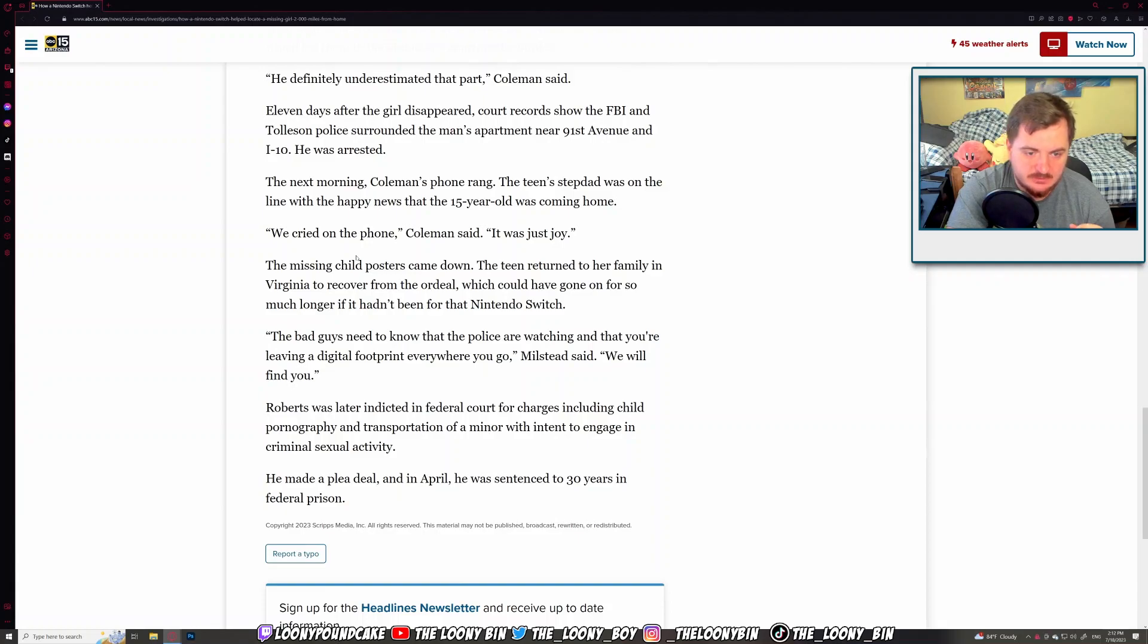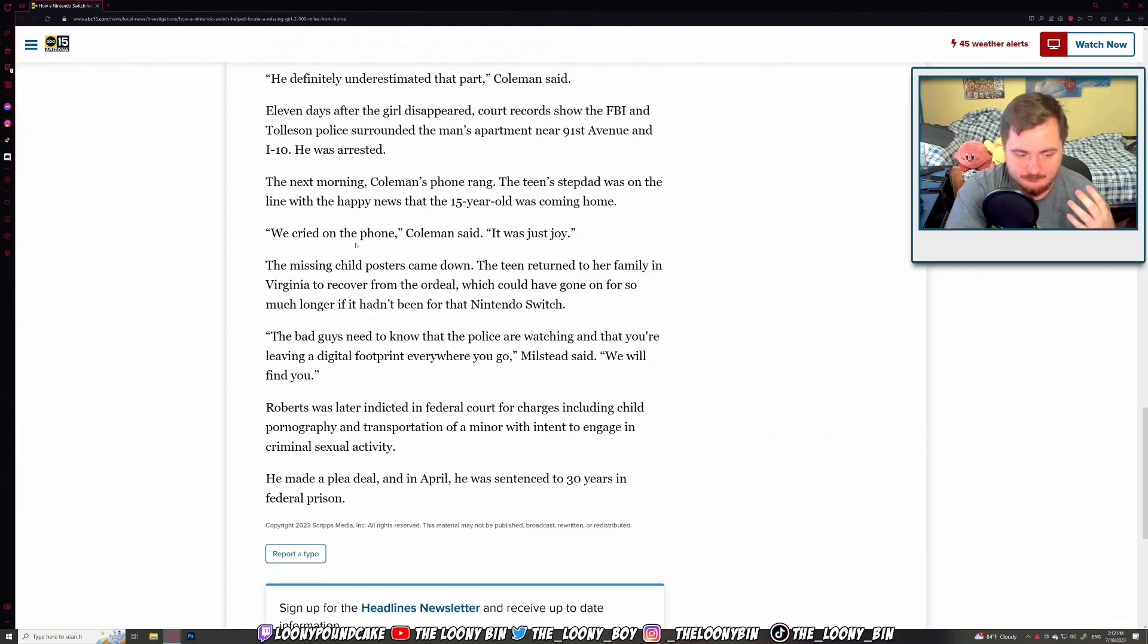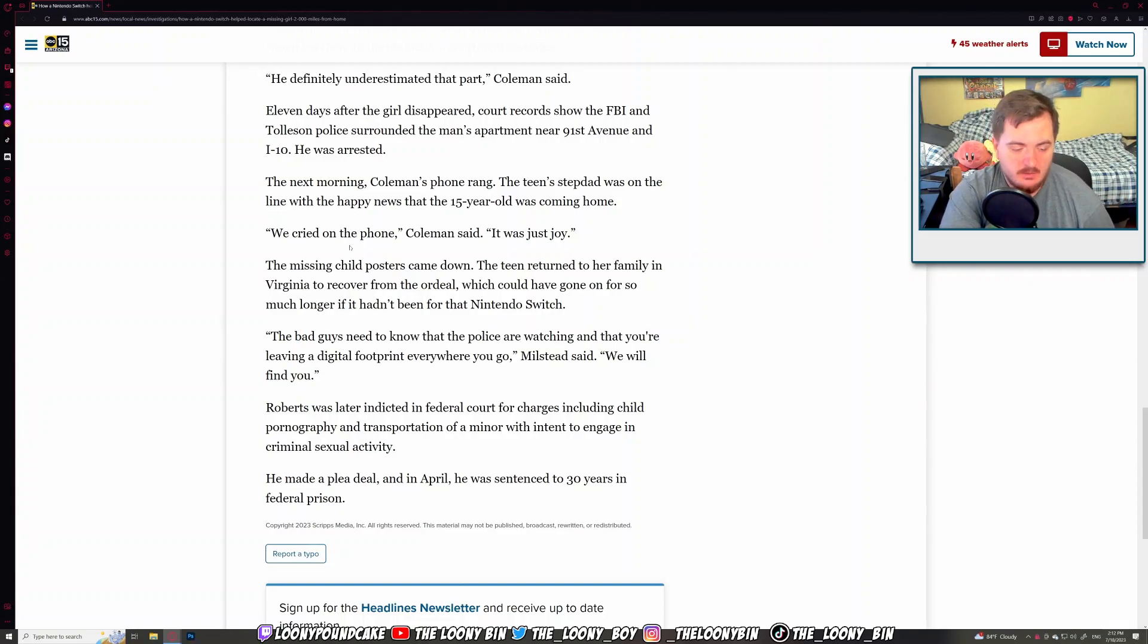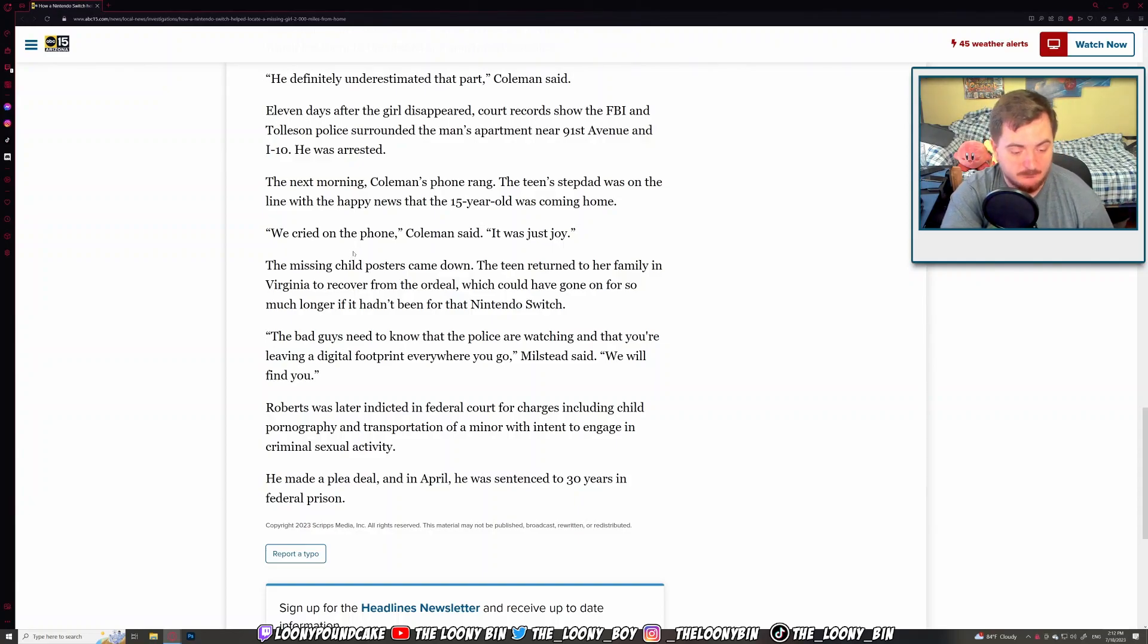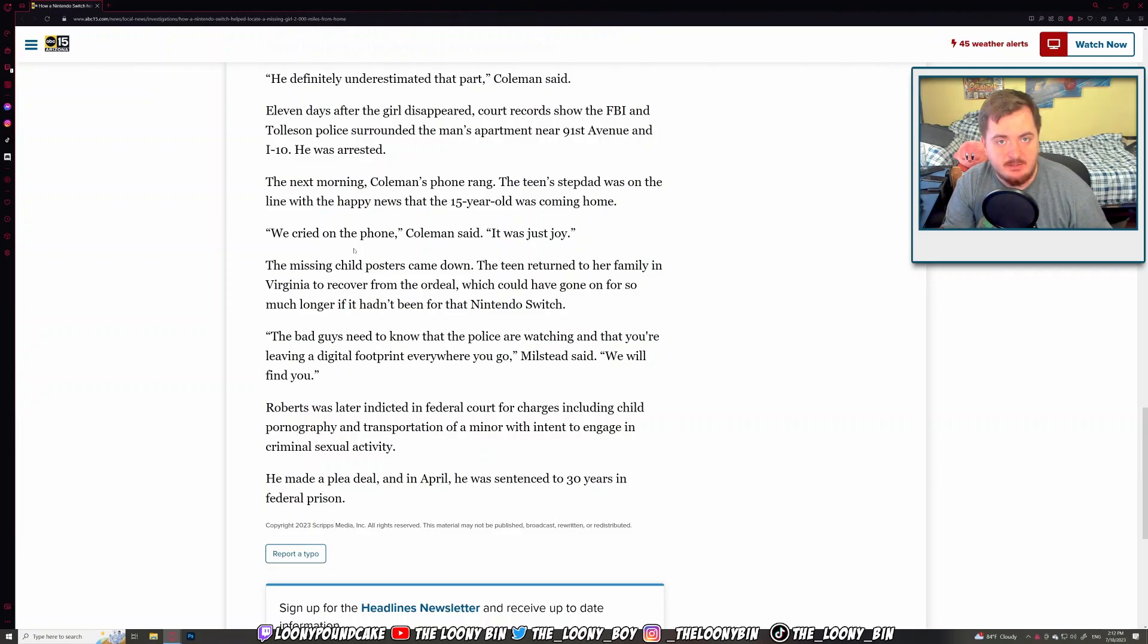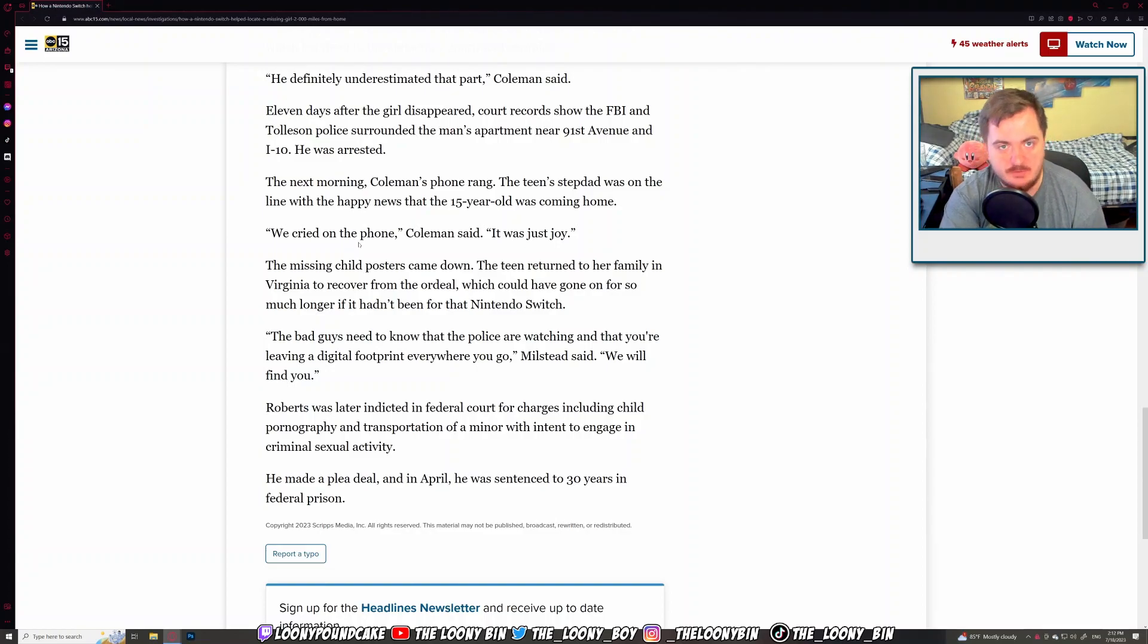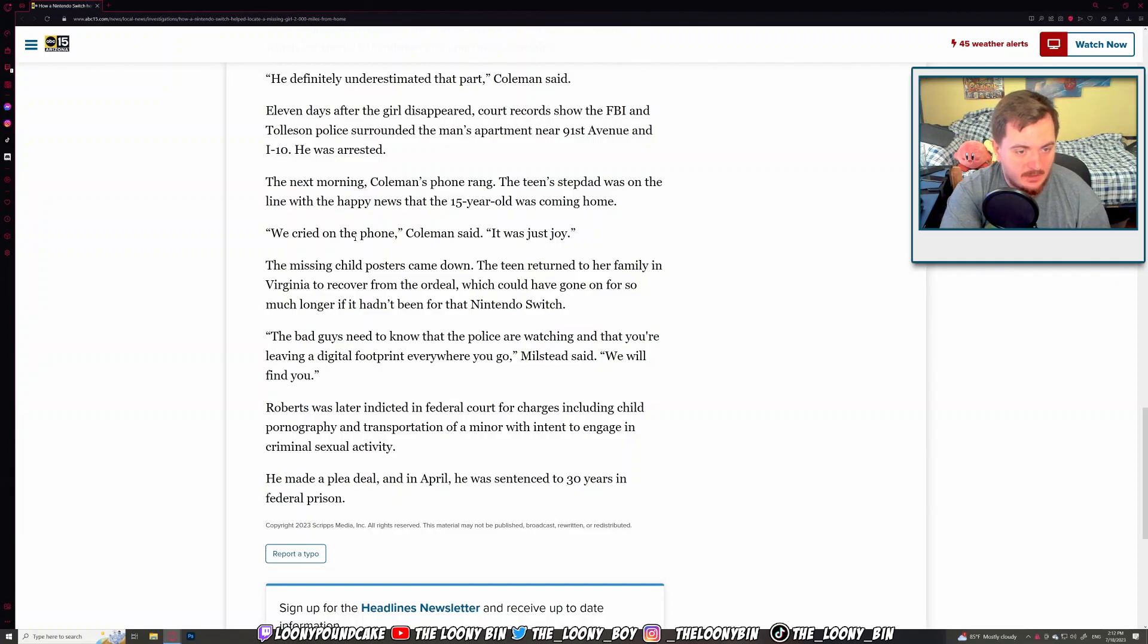The missing child posters came down. The teen returned to her family in Virginia to recover from the ordeal, which would have gone on for so much longer if it hadn't been for the Nintendo Switch. The bad guys need to know that the police are watching, that you're leaving a digital footprint everywhere you go. We will find you. Exactly. No matter how big the internet gets, even with VPN and stuff like that, proxy, you will be found in some form or way. Yes, VPN can protect your privacy, but if you're doing something illegal, guess what? The FBI can definitely go to your VPN website, your VPN account, the company that runs the VPN and ask to check your internet history and stuff like that. They can always do that if they are ever suspicious of you. That's always something that I think should be done and it's fantastic.